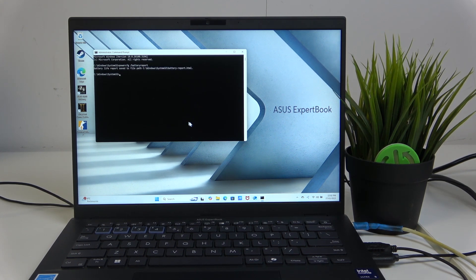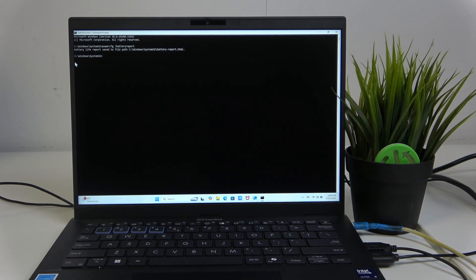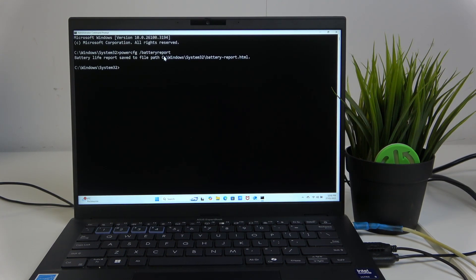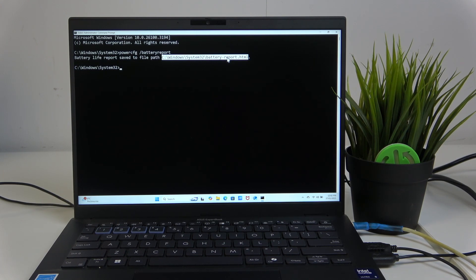And now follow this path and your file will be there, you can read, you can also check your battery health and battery usage there.